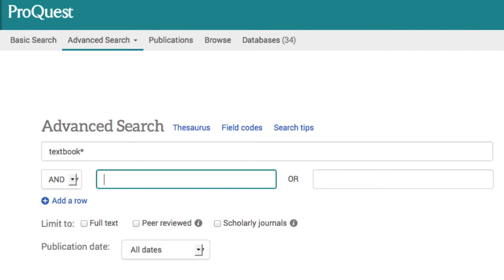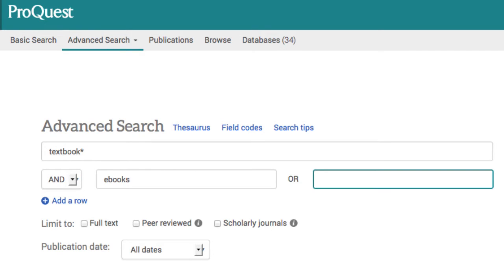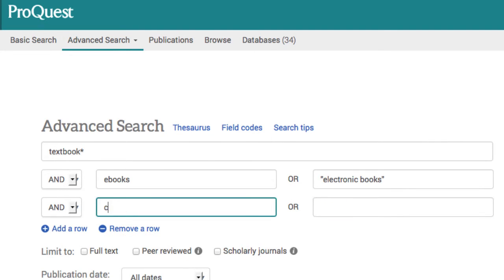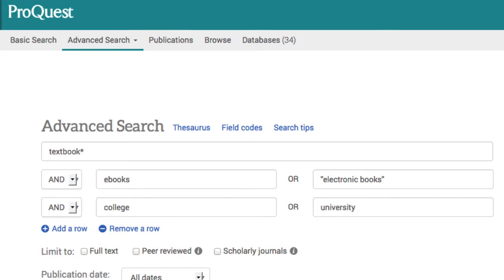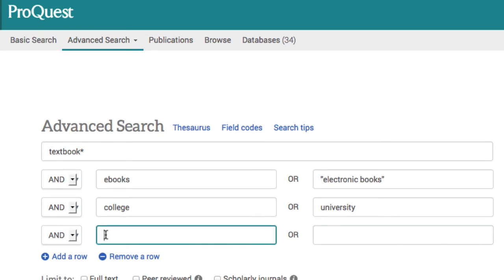In the next line, I keep the boolean operator as AND and type in "ebooks" or "electronic books," which I put in quotations. Quotes make the database look for those words as a package. I add a row and type in "college" or "university," and I add another row for a fourth line, using truncation again and typing in the shortened word for library.